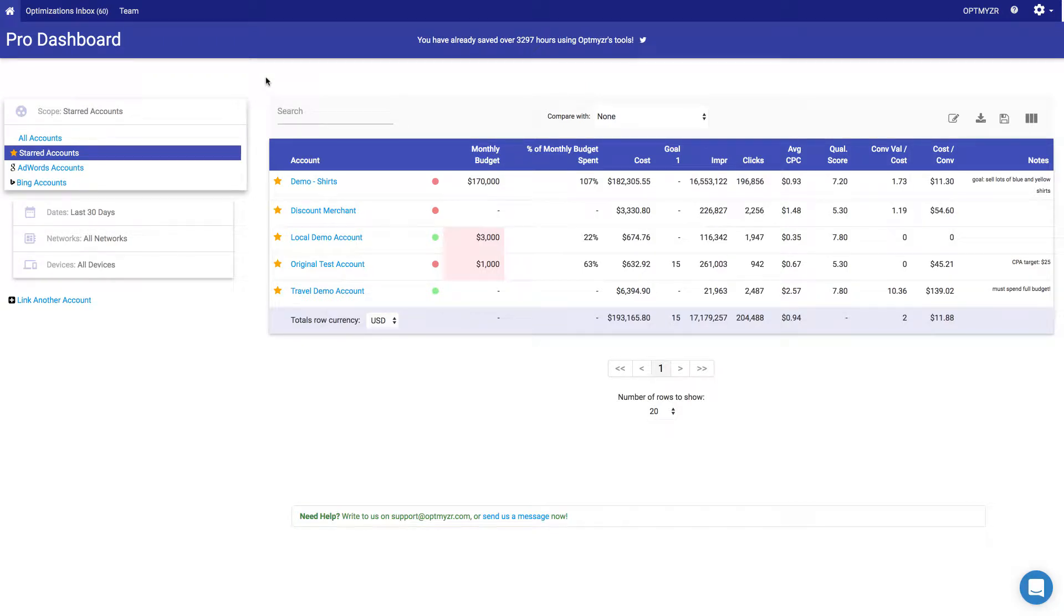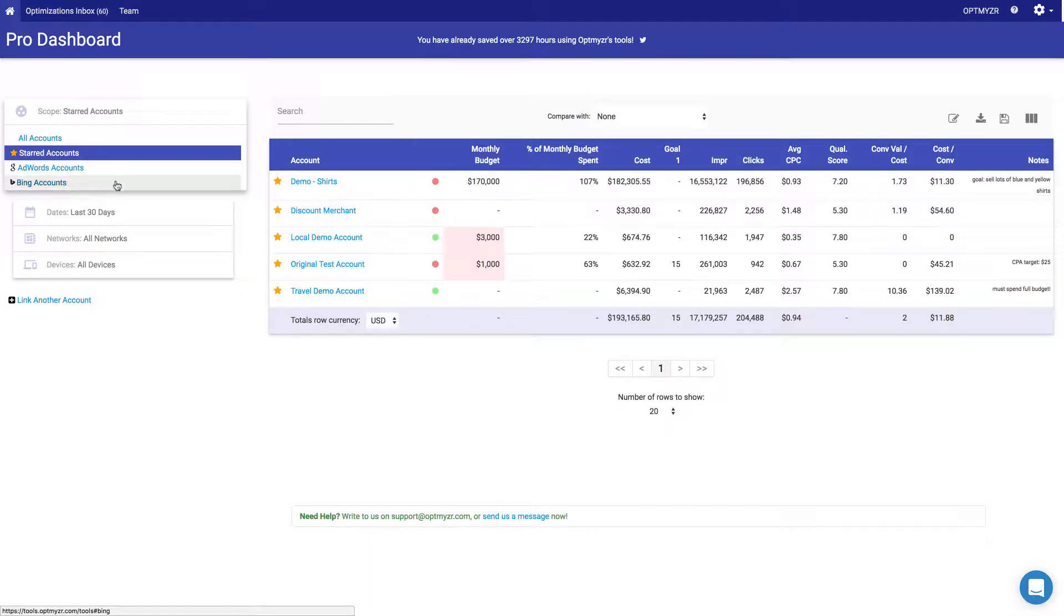Optimizer's Pro Dashboard is where you see all of your accounts in a single place. Here you can see AdWords accounts, Bing Ads accounts, or all of your accounts.